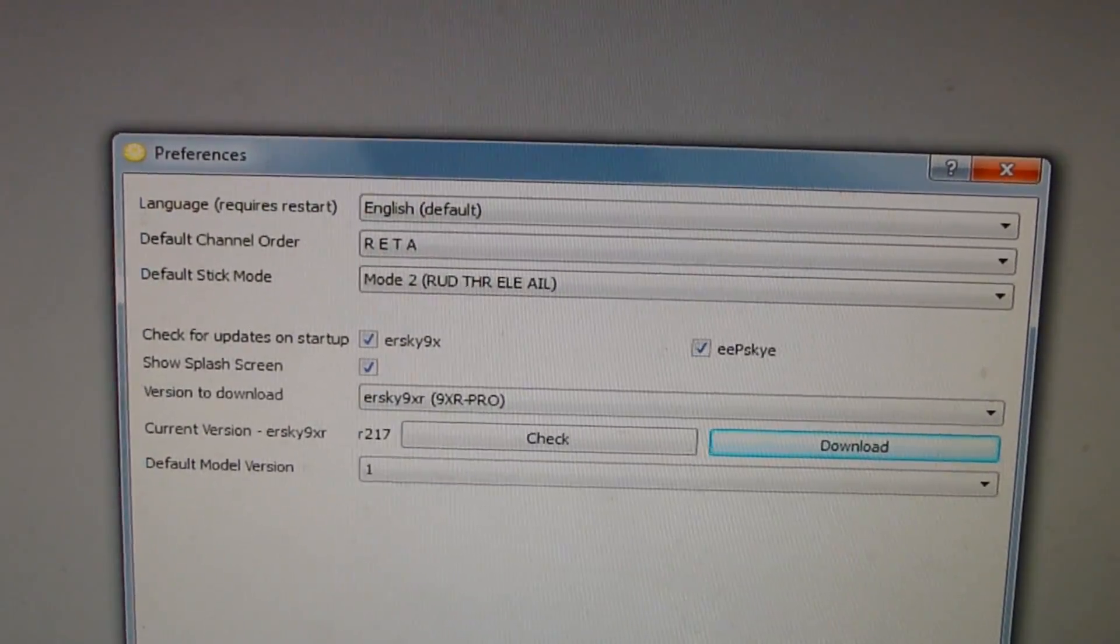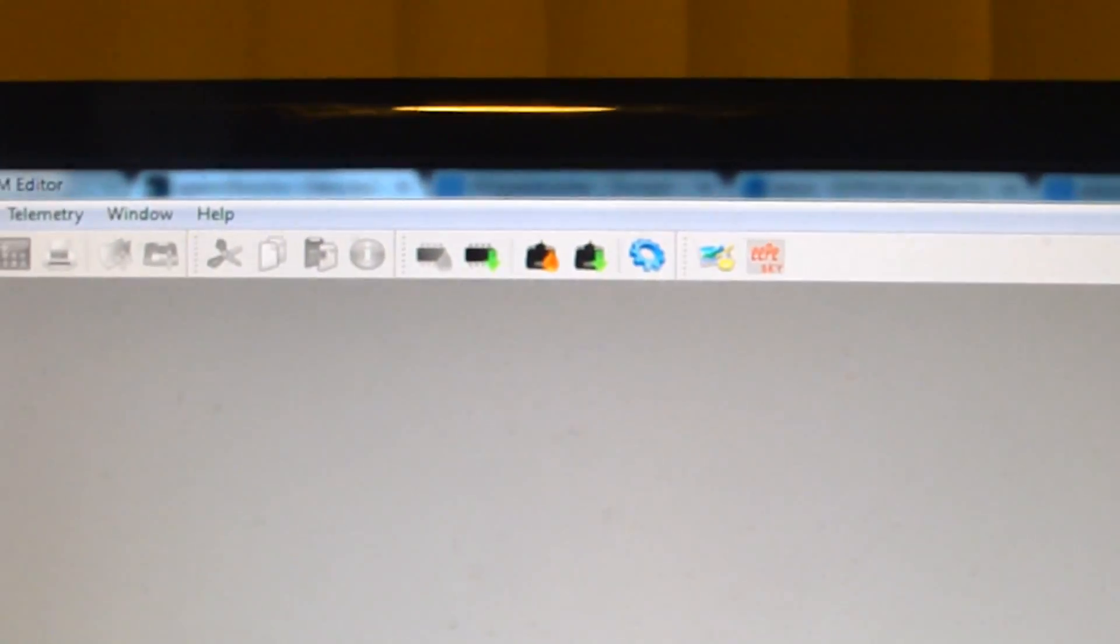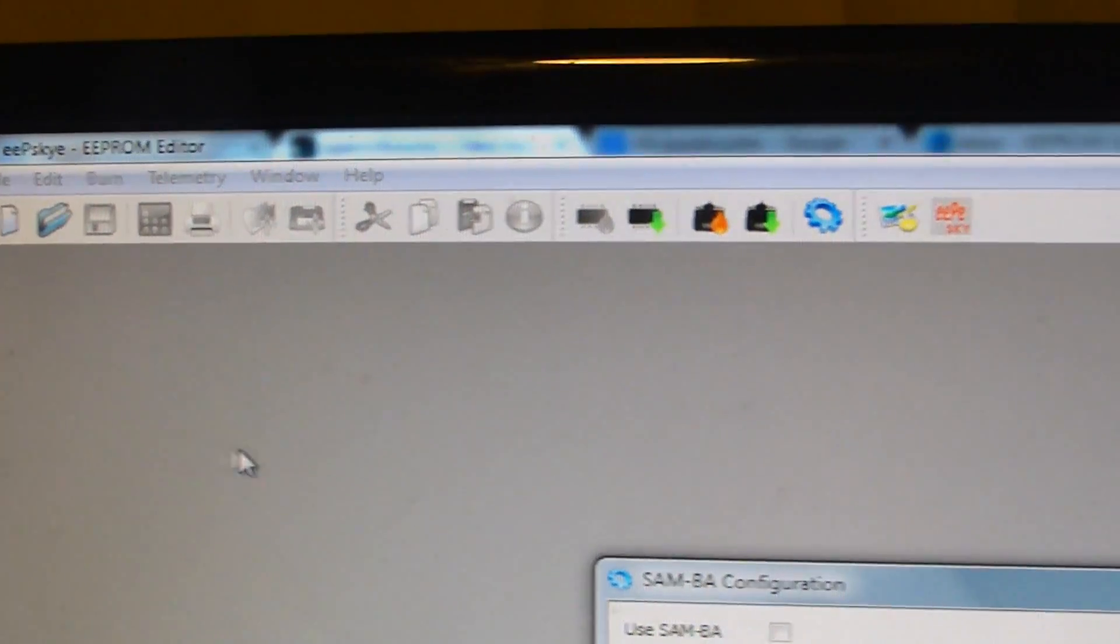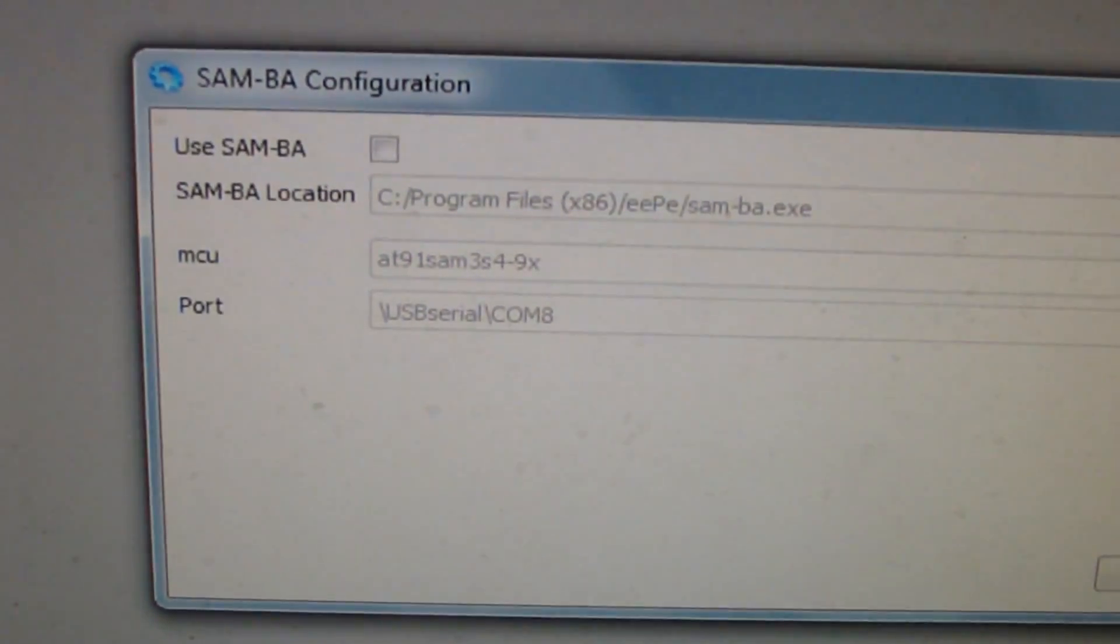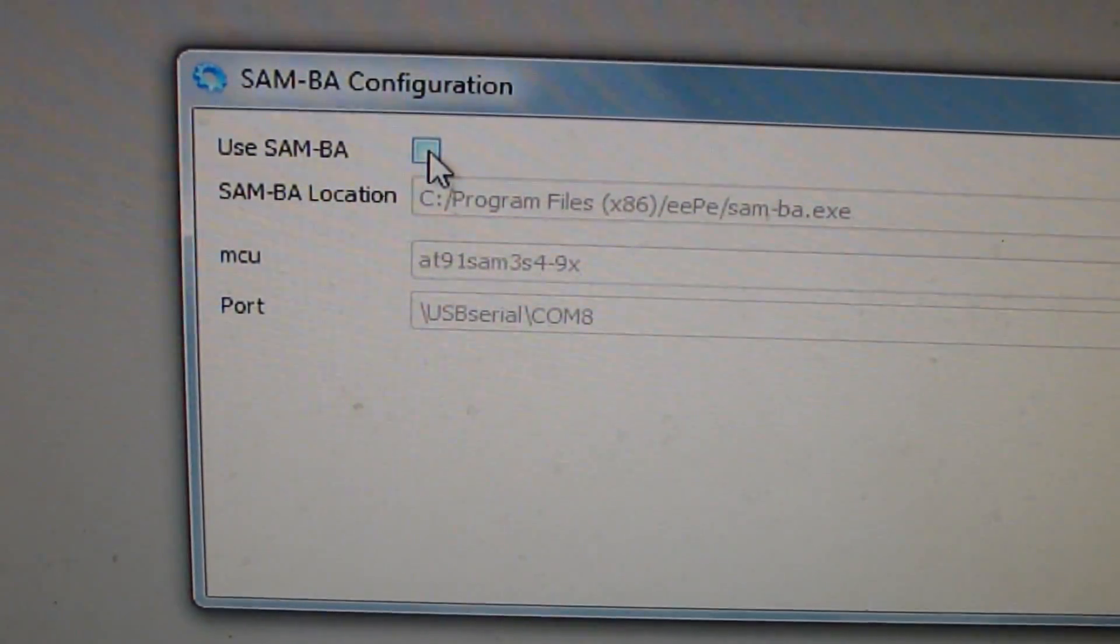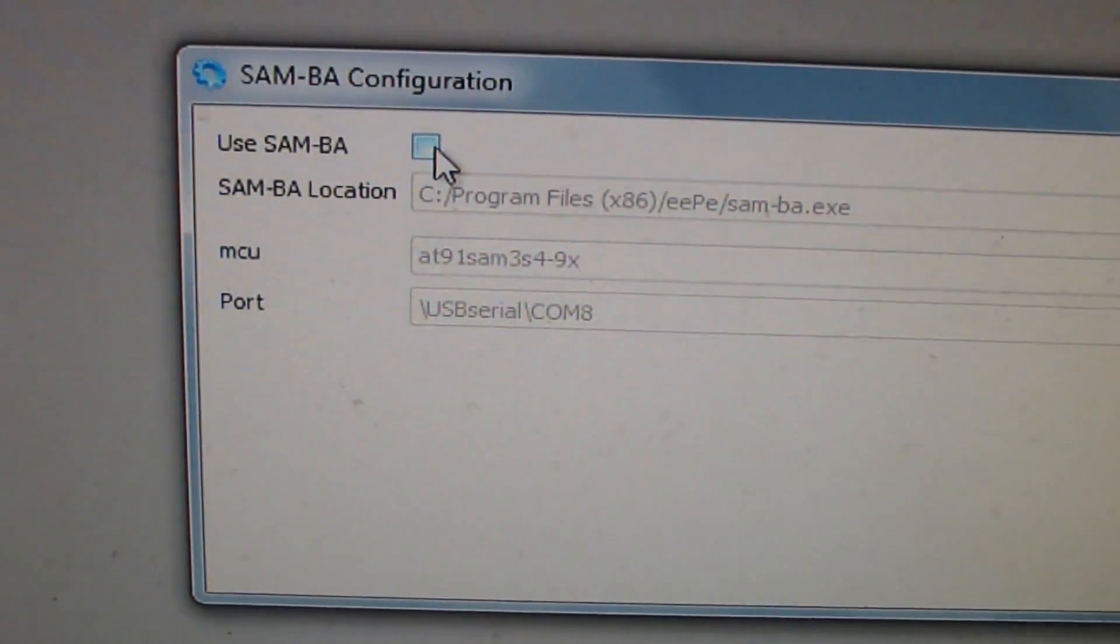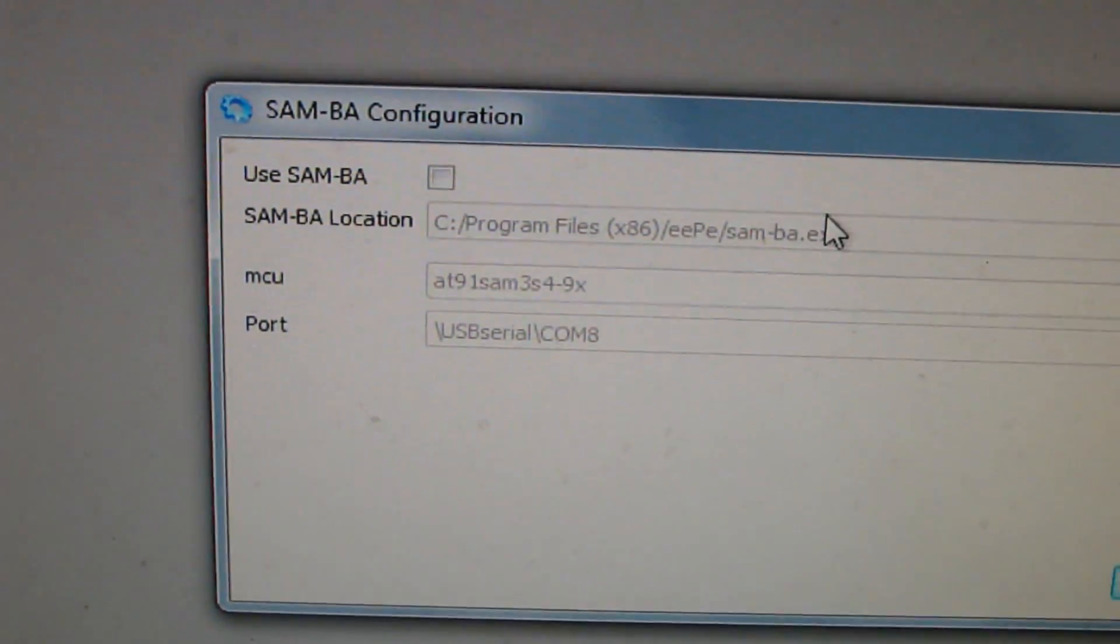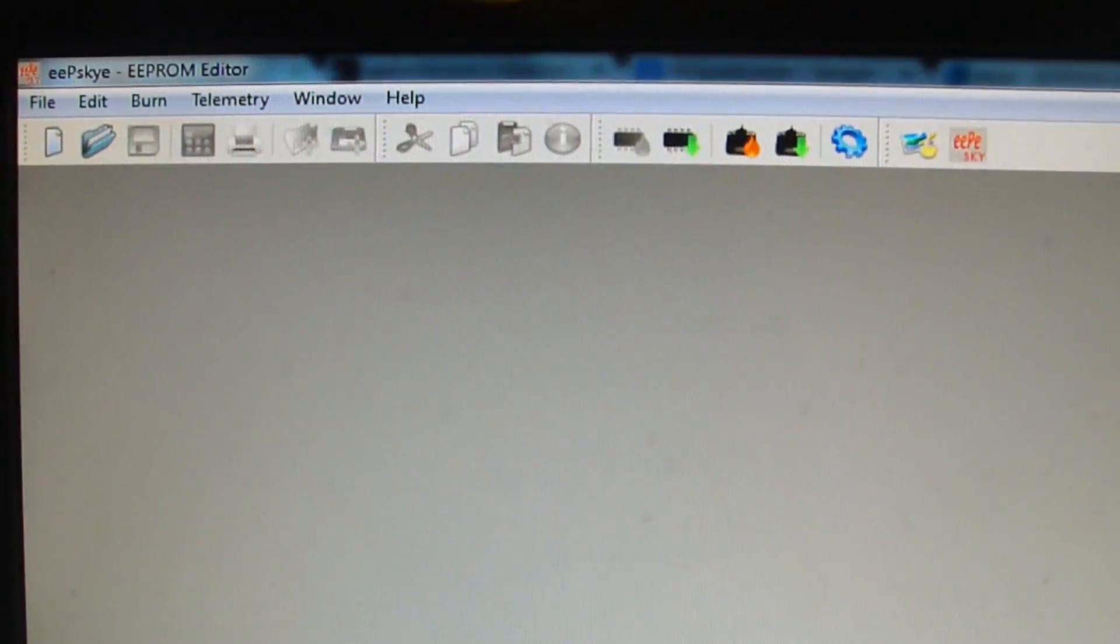After that's done you're gonna want to go to Burn and then Configure. Right here where it says Use SAMBA, make sure that's unchecked. You don't want this checked, so make sure you uncheck it. Then push OK.